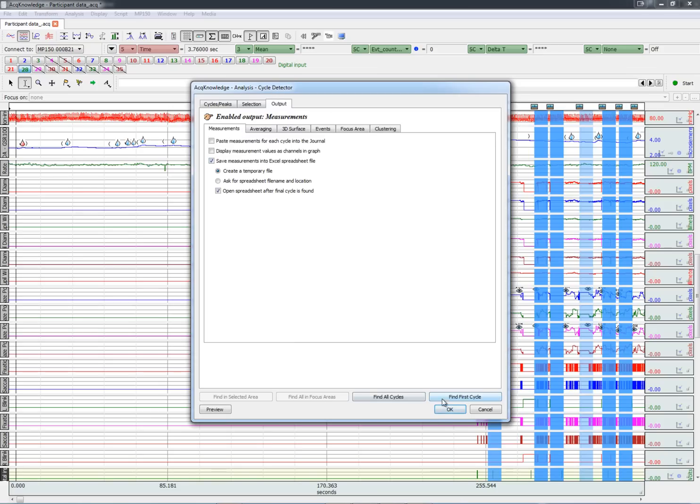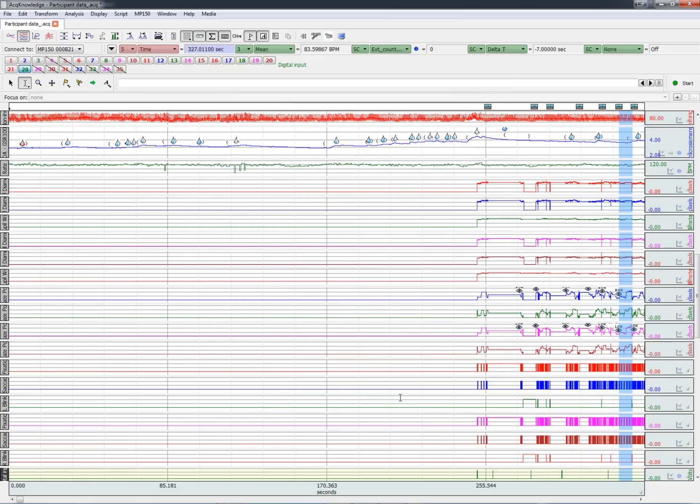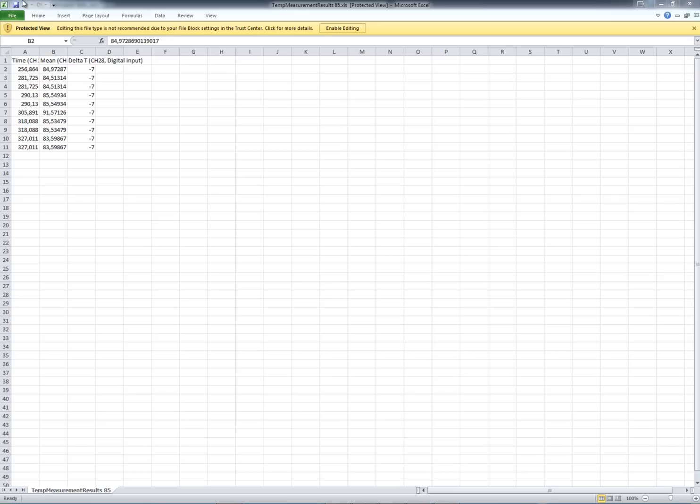Let's go ahead and look at the results. And we can see the time of each stimulus presentation and the mean heart rate for the 7 second period that followed the stimulus presentation.